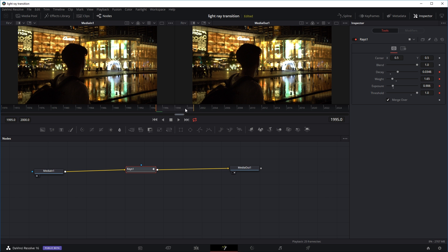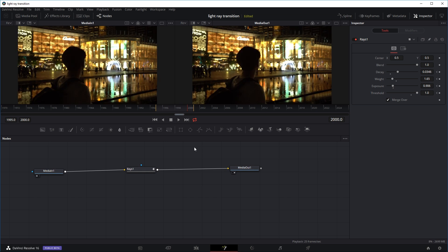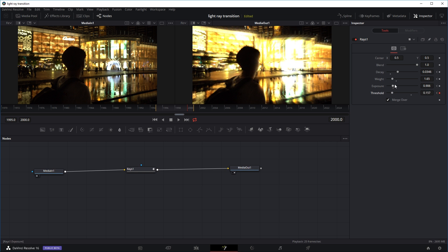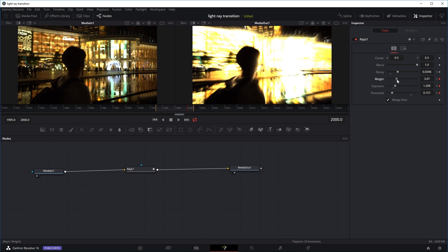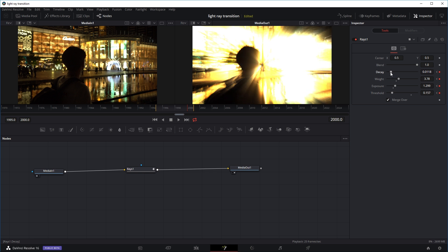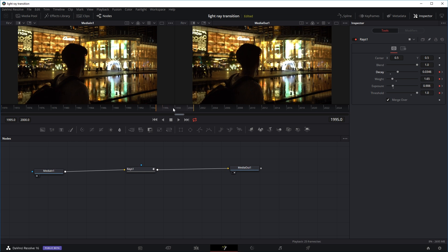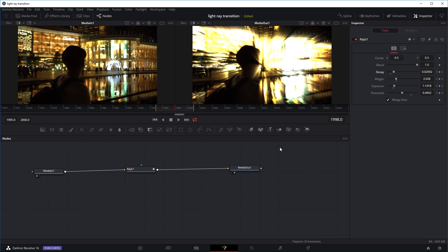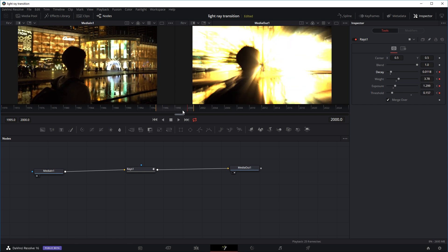Now I'm going to move the playhead to the last frame. For the last frame, we want the light rays to be really intense as the transition is happening. So I'll decrease the threshold so light is shooting out everywhere, increase the exposure, increase the weight — so it's very intense — and reduce the decay so the light rays shoot out further. There are no right or wrong settings here; just mess around to get the look you want. So the first frame is quite soft and then as it moves to the last frame with the second keyframe, it increases in intensity.